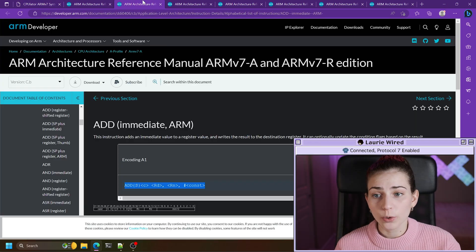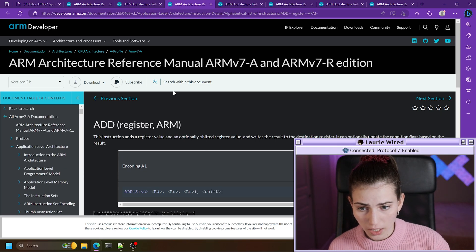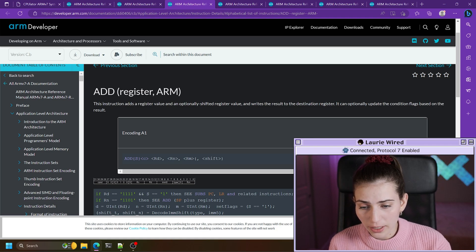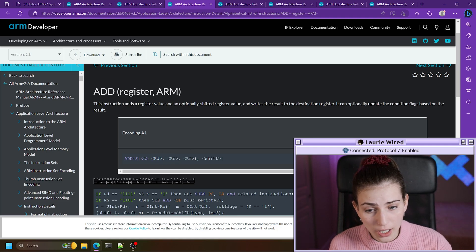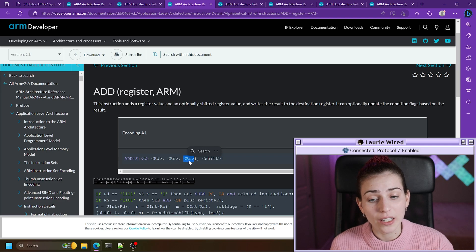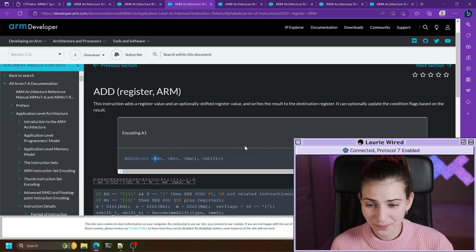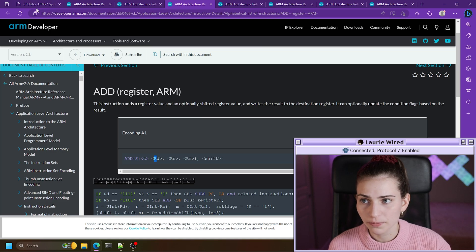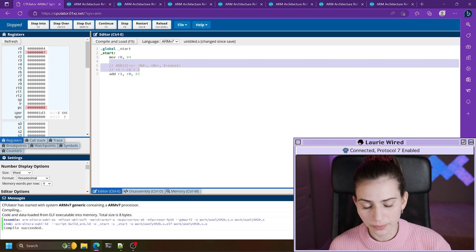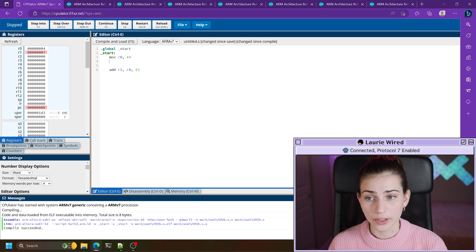That was the add immediate instruction. Now let's look at another version — adding two registers instead of an immediate value and a register. We still have our destination register, but we have our first operand rn and then a secondary operand rm, another register. We add this value and this value and store it into our destination.